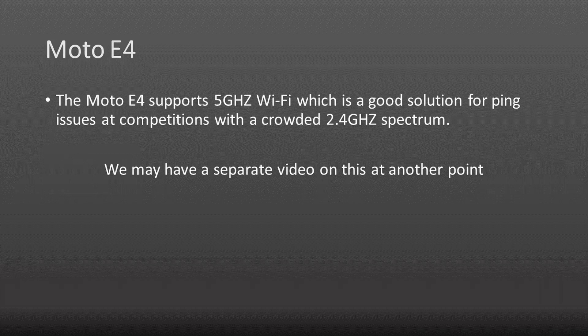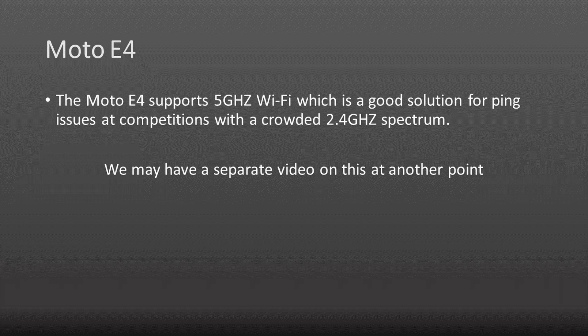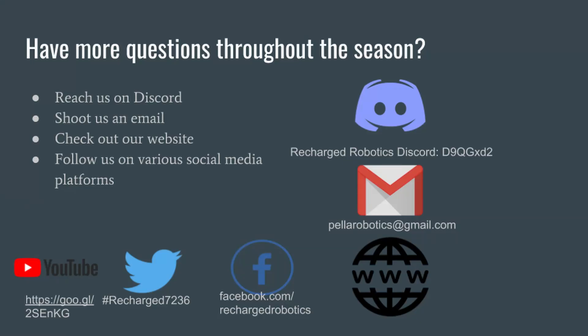Because TFlite uses a lot of the phone's resources, you want to use a legal phone with really good specs. We recommend the Moto E4 because it has a great camera, great processor, and supports 5 gigahertz.